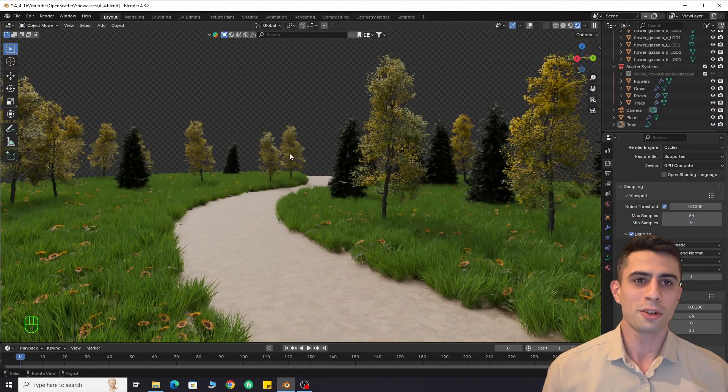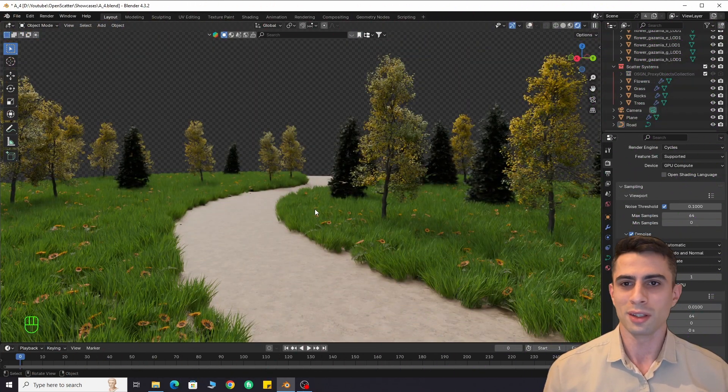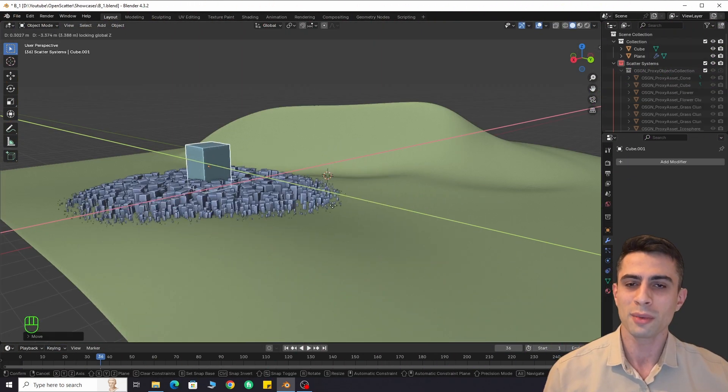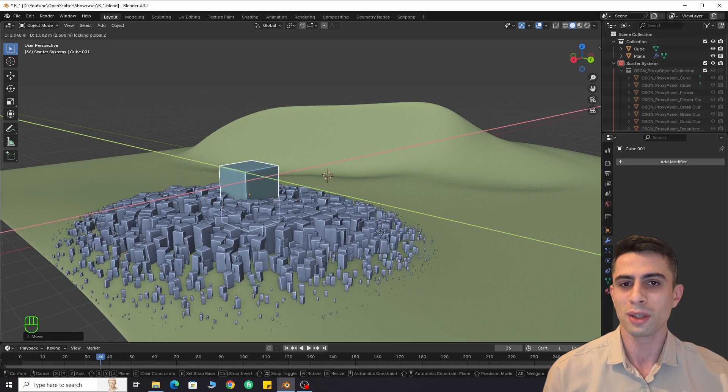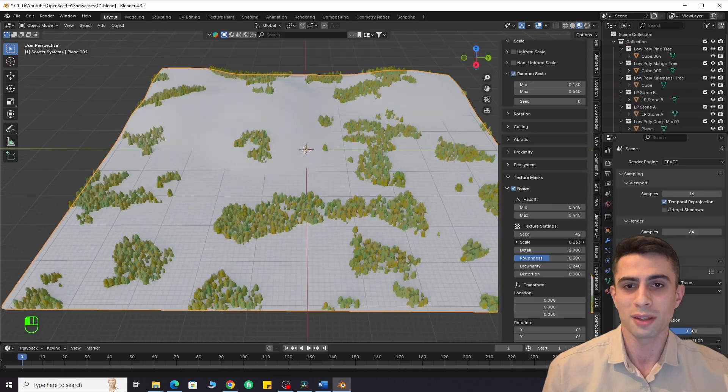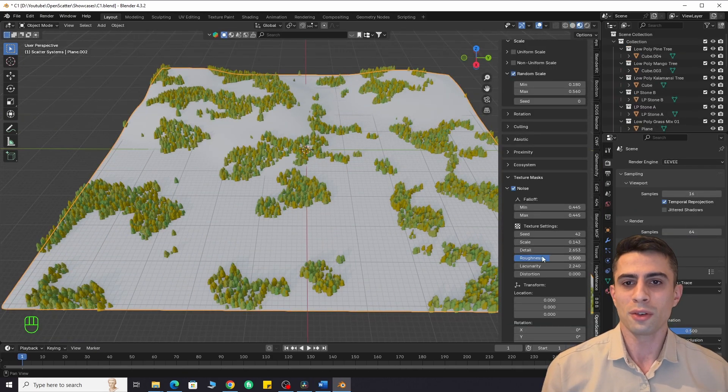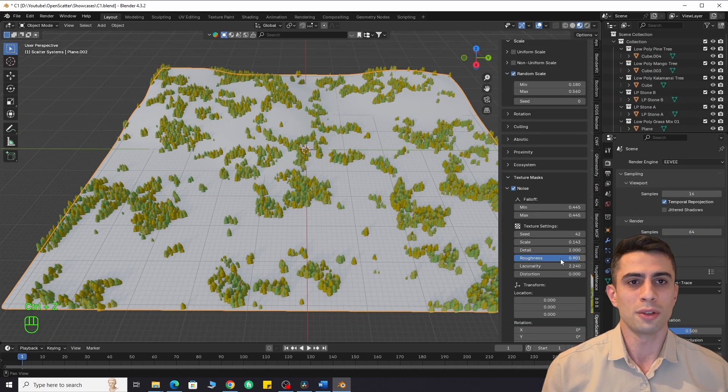Hello there, welcome to Pivot Point. If you are making outdoor environments or even doing motion graphics in Blender, this short video can be useful to you.